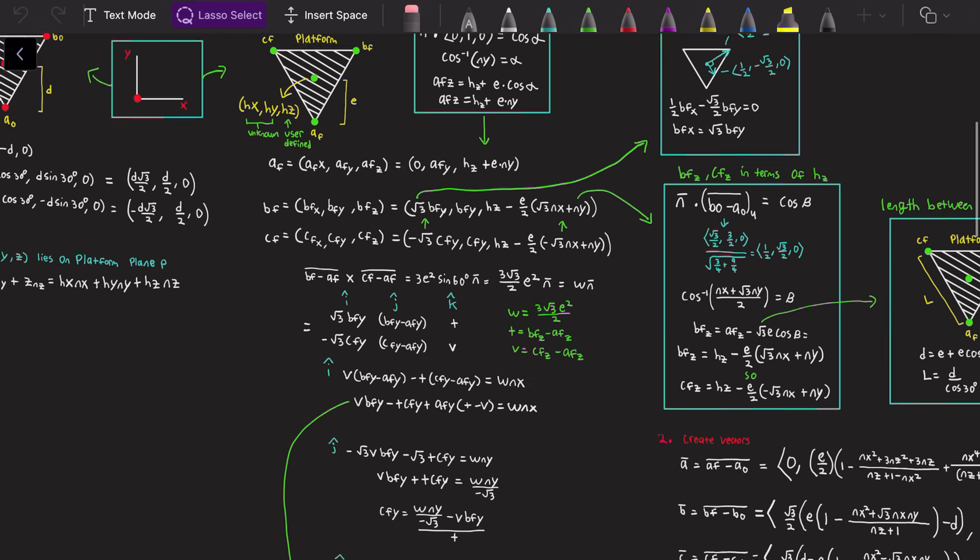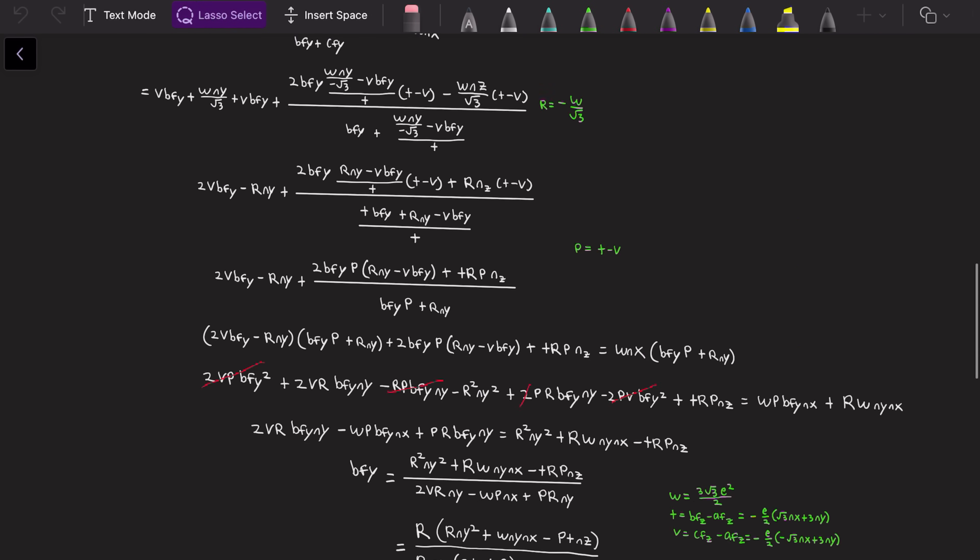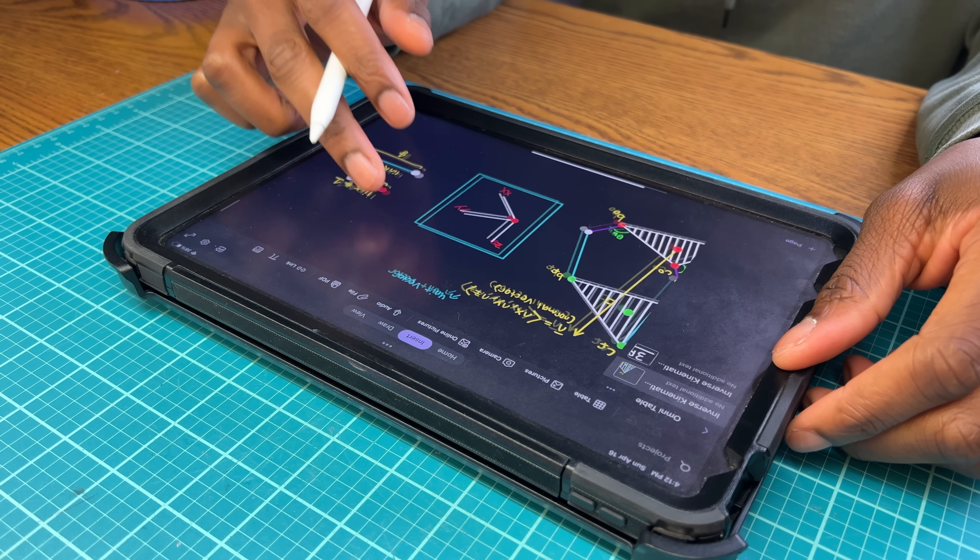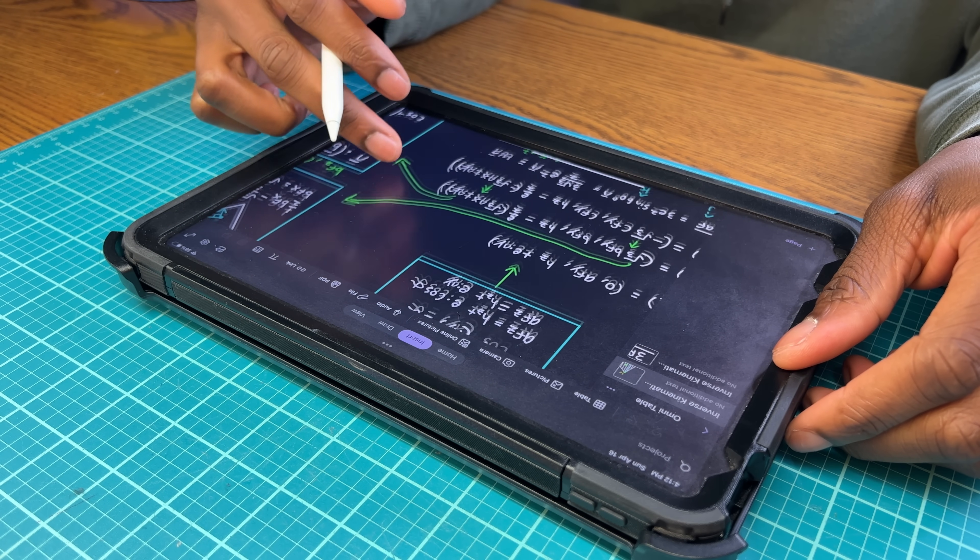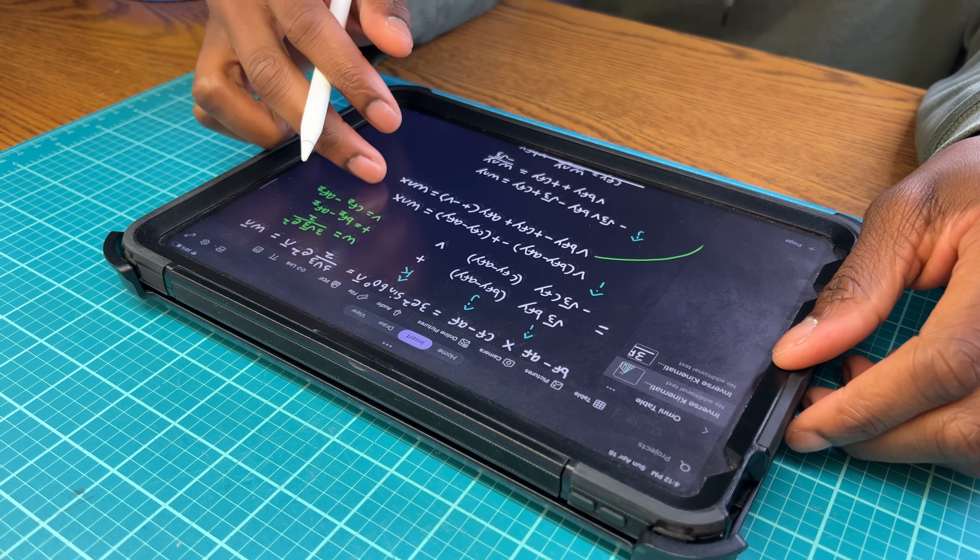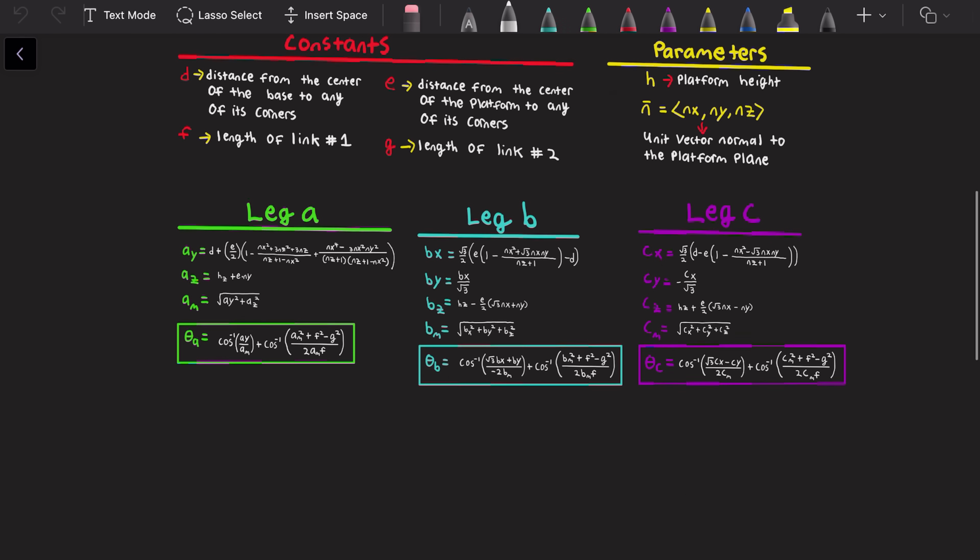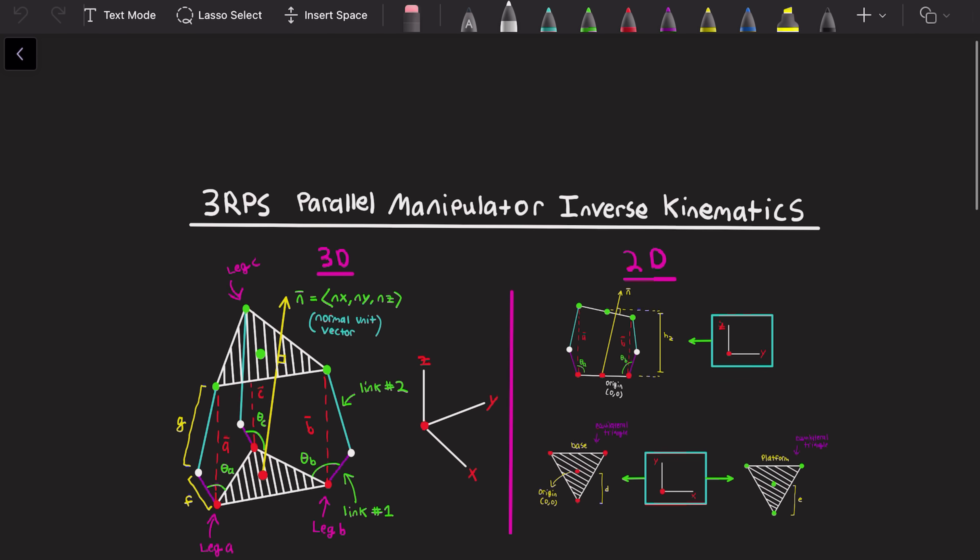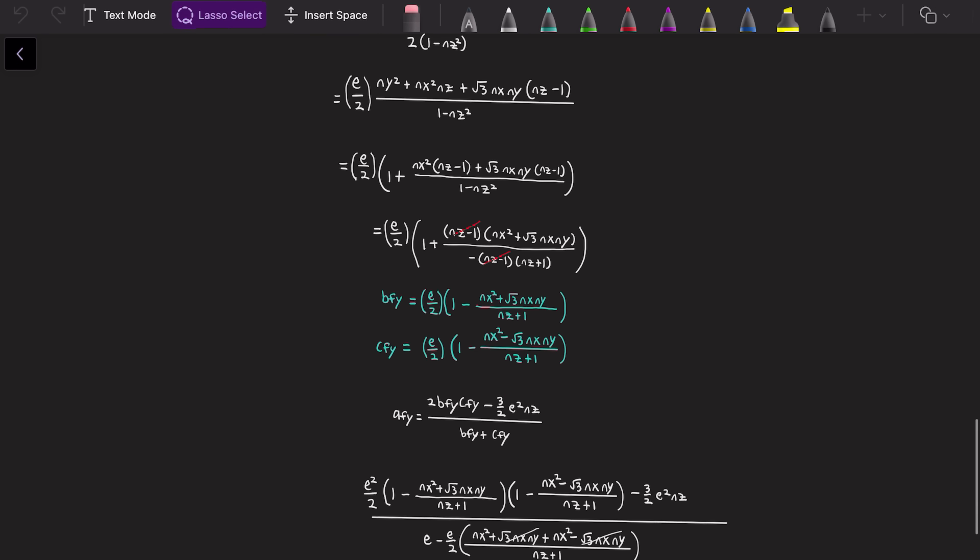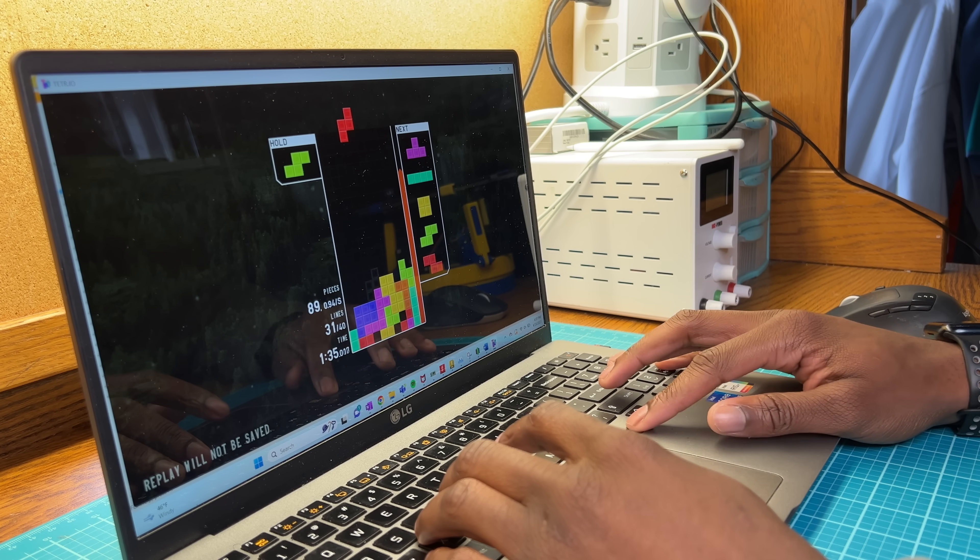I also went ahead and worked out the inverse kinematic equations for this type of parallel manipulator, which are equations that calculate the motor positions needed to achieve a specific orientation of the platform. And while I won't bore you with the lengthy derivations,